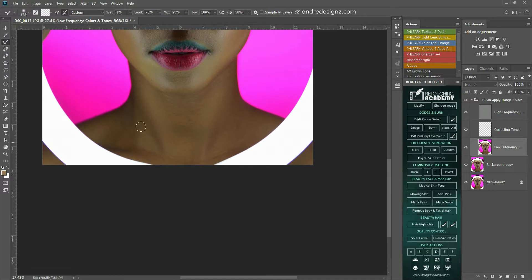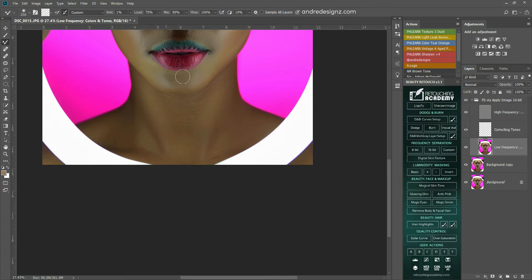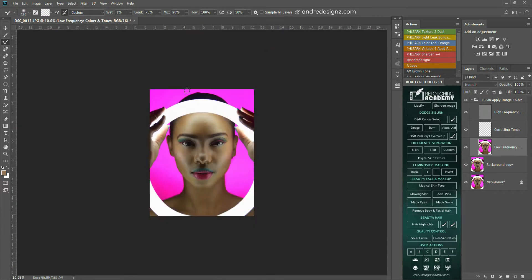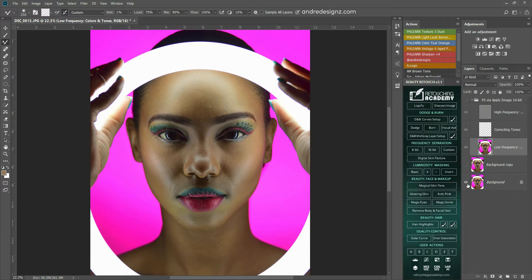Light right here as well. Dark areas. And the chin. So let's look at the before and after.